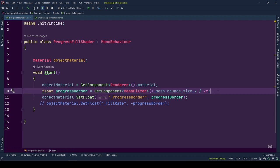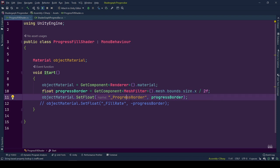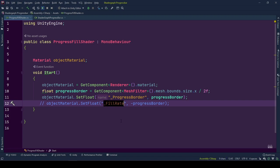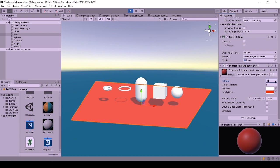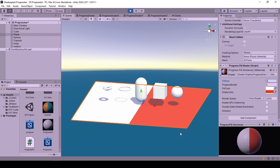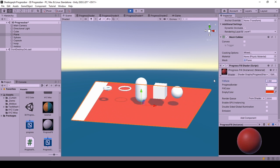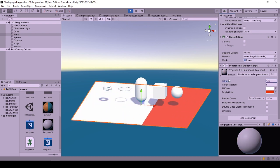Currently, the shader uses X-orientation. If you want different fill directions, you should change X with Y or Z. While doing so, you can set fill rate to minus progress border to initiate the progress at zero, or set fill rate to zero and have a half-colored object.